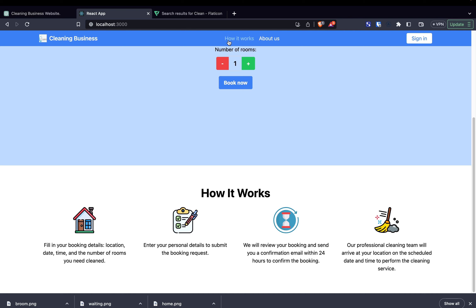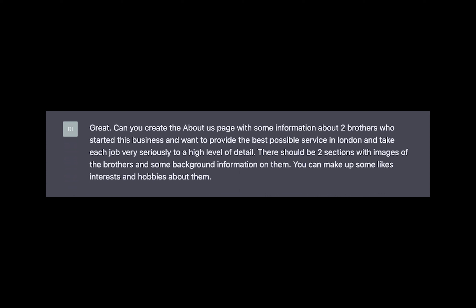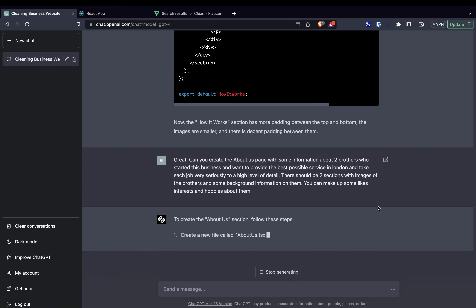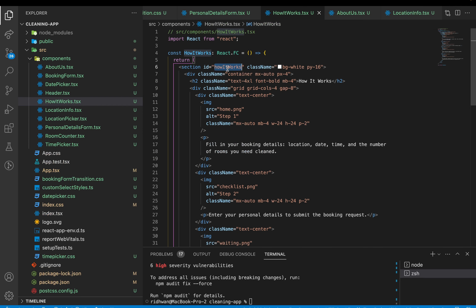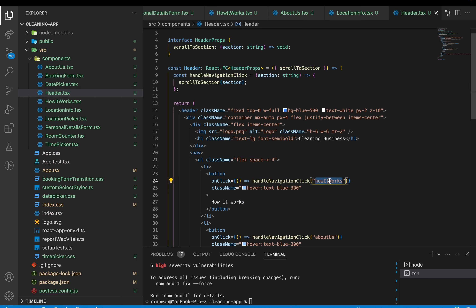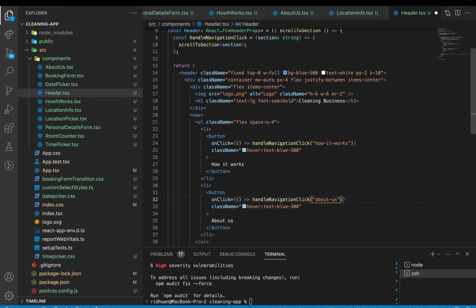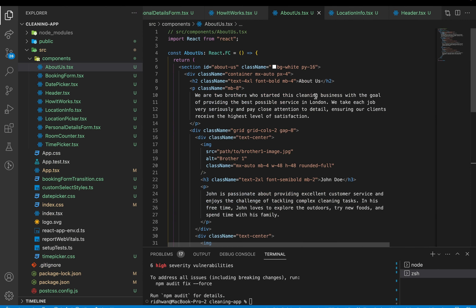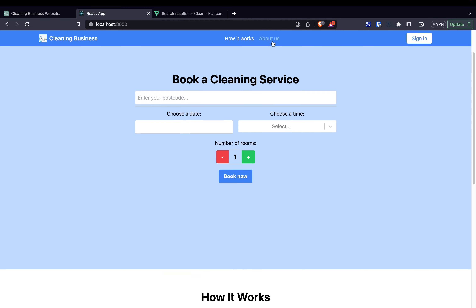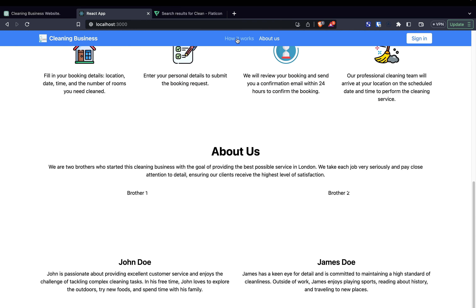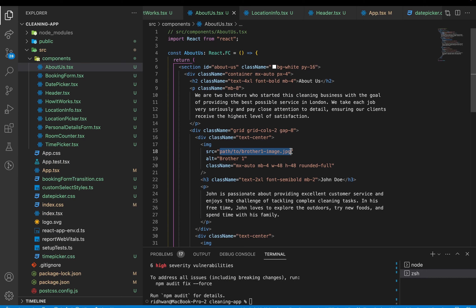I asked ChatGPT to add more padding between the top and bottom of the How It Works section and make the images smaller with decent padding between them. It gave me updated class names to update padding on the main container and it looked a lot better. Then: 'Can you create the About Us page with information about two brothers who started this business in London, with two sections each having an image of a brother and some background information — you can make up their likes, interests, and hobbies.' ChatGPT generated the content, I noticed it used a better naming convention for section IDs and updated those accordingly. After adding free images from Google into the public folder and updating the image sources, the About Us section looked pretty complete.